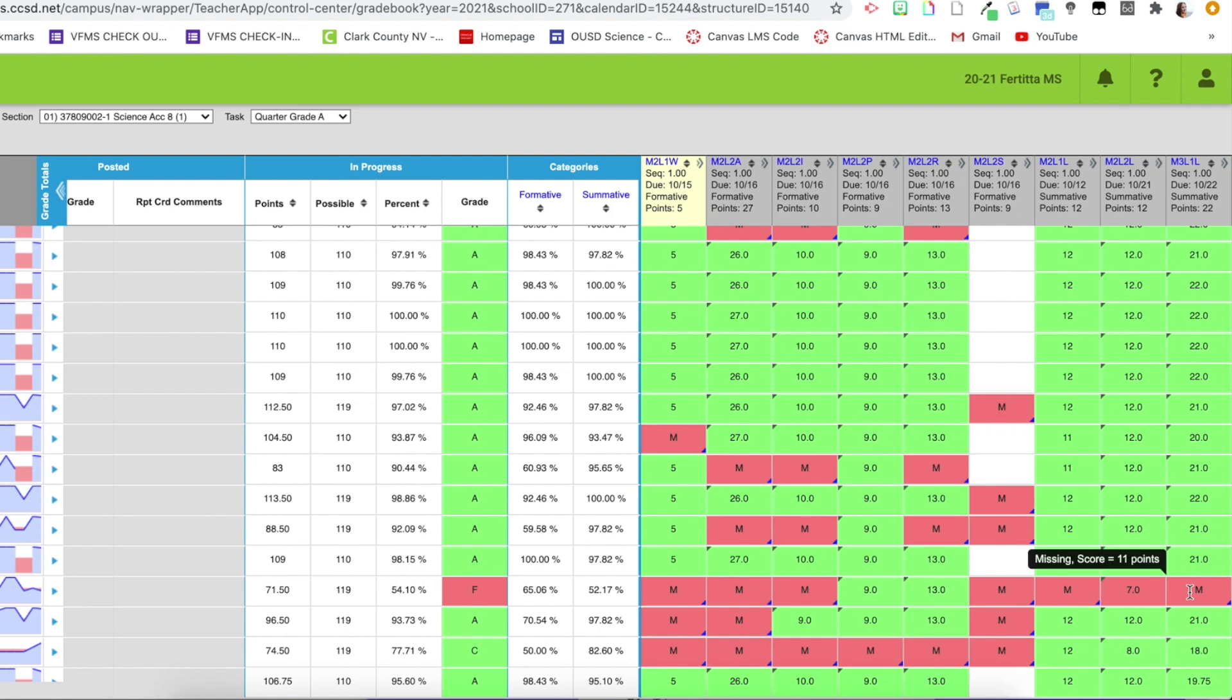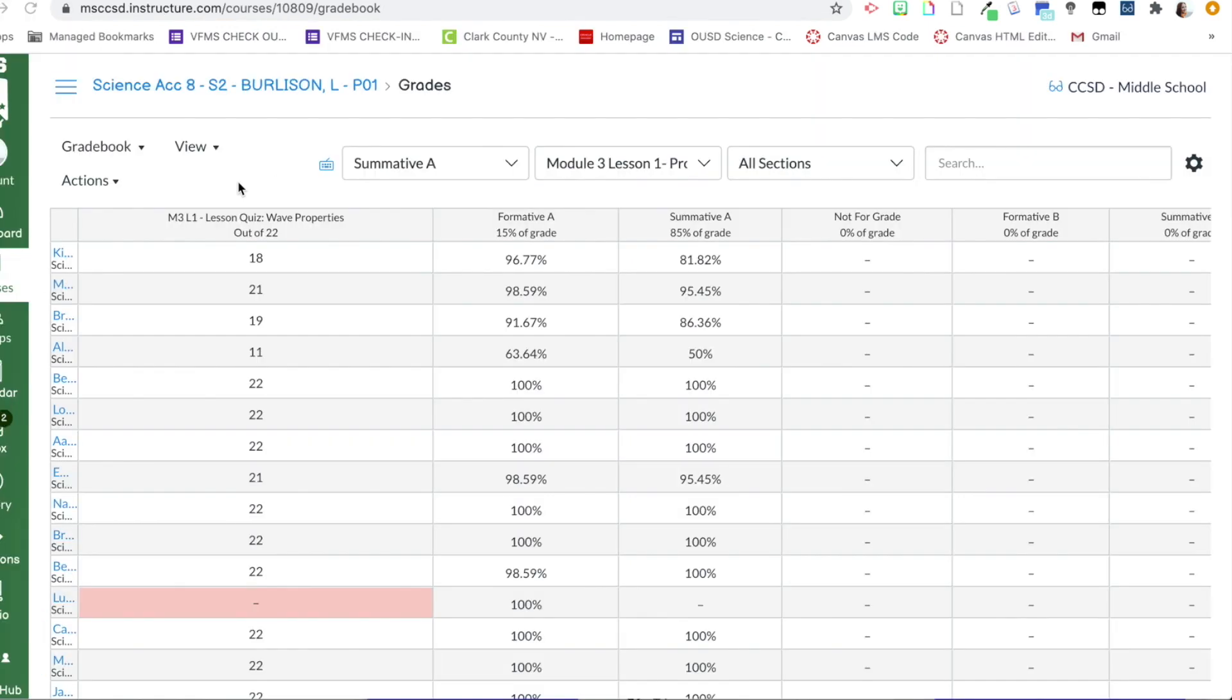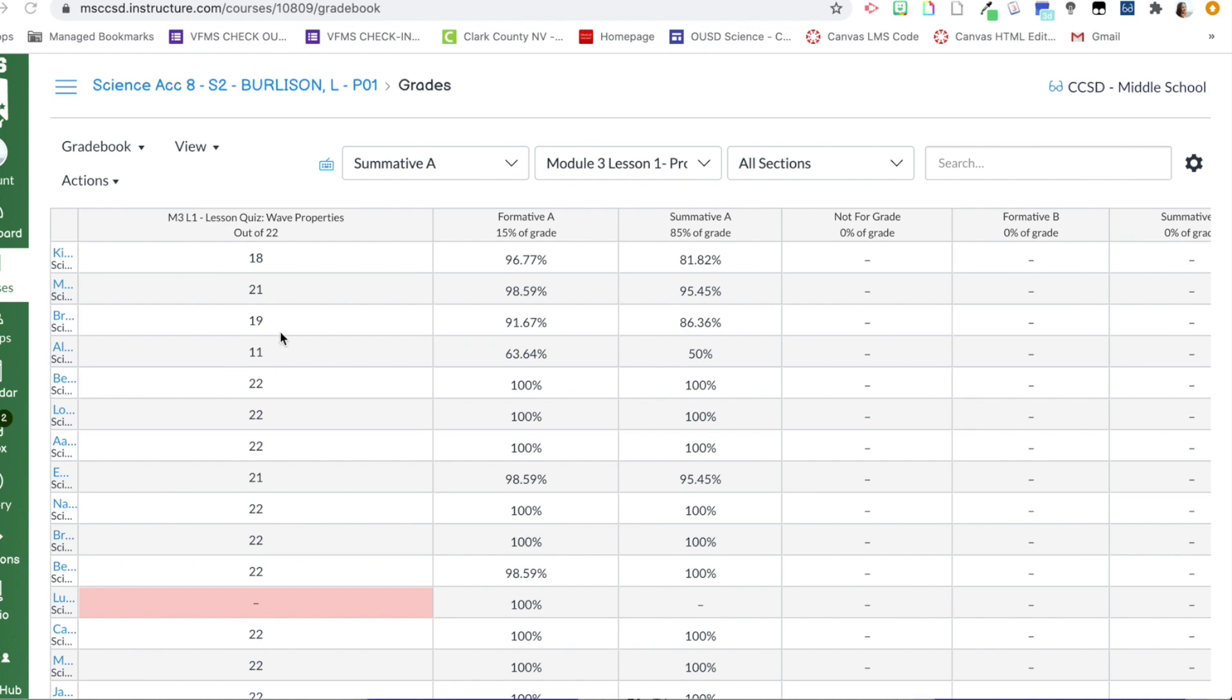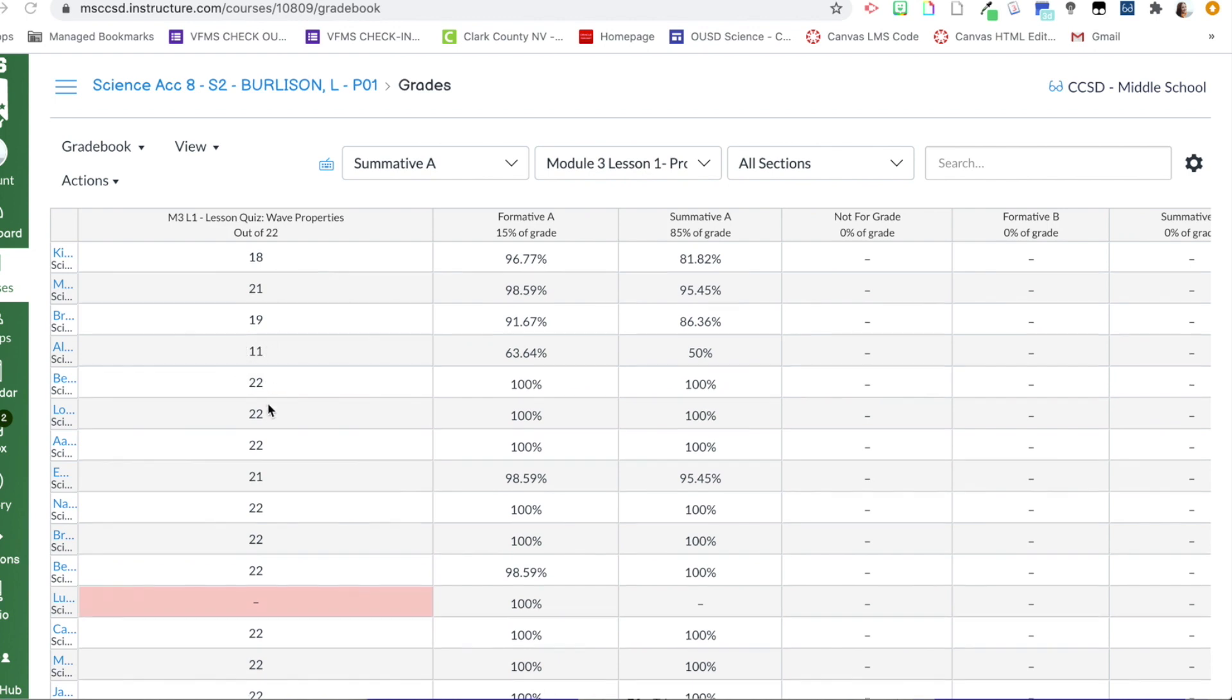So I'm going to show you Canvas real quick and then conclude this video. So here's the same assignment that I just placed in Infinite Campus. As you can see, here is a score for a minimum F. So they actually completed the quiz, but they received a minimum F.